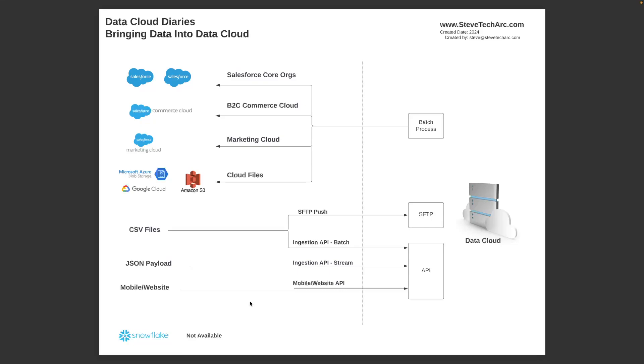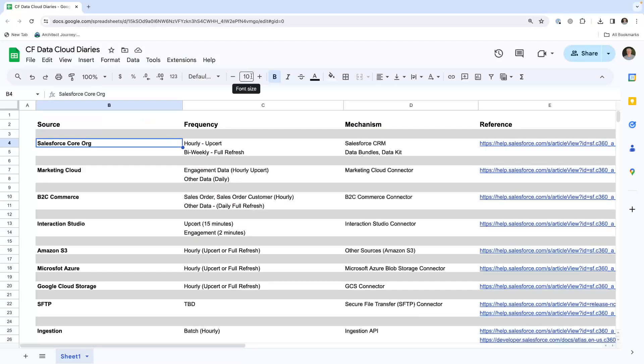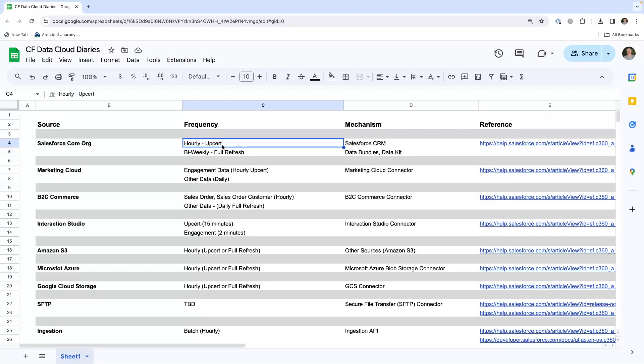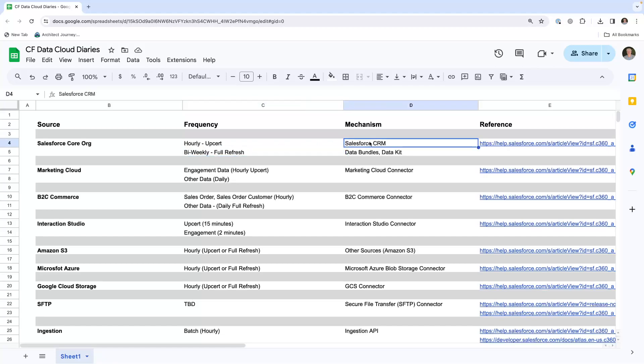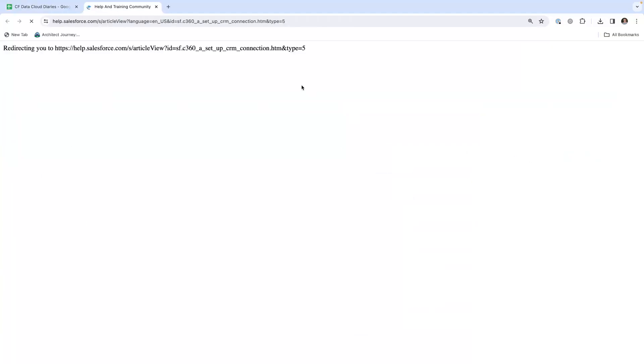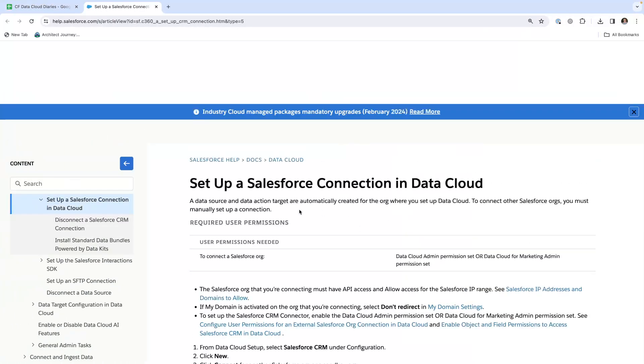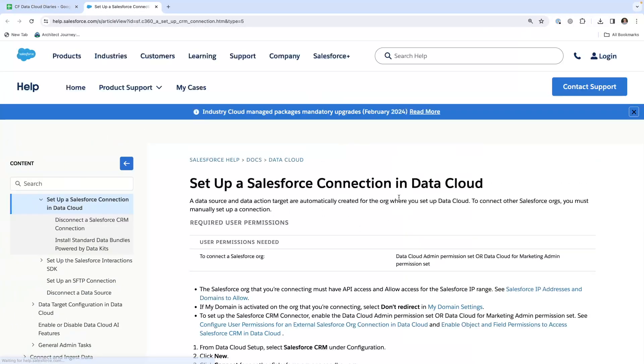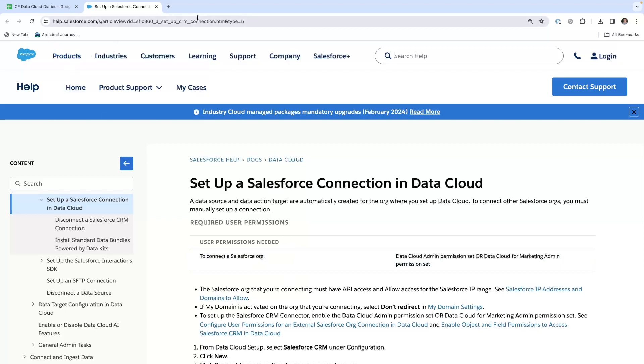Let's take a deeper look. I built this grid for the data imports. You have your Salesforce core org. You can do hourly upserts and bi-weekly full refreshes. It comes in through the Salesforce CRM connector. You could also have your data bundles and data kits to help facilitate that. Here is the help link for setting up a Salesforce connection into Data Cloud.